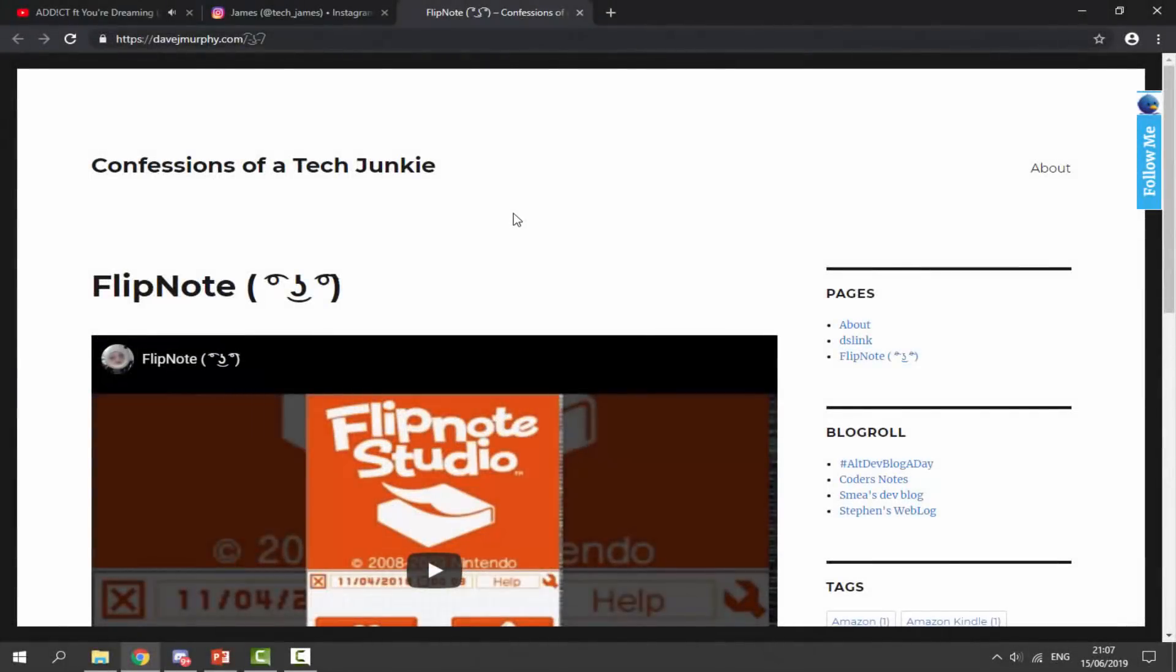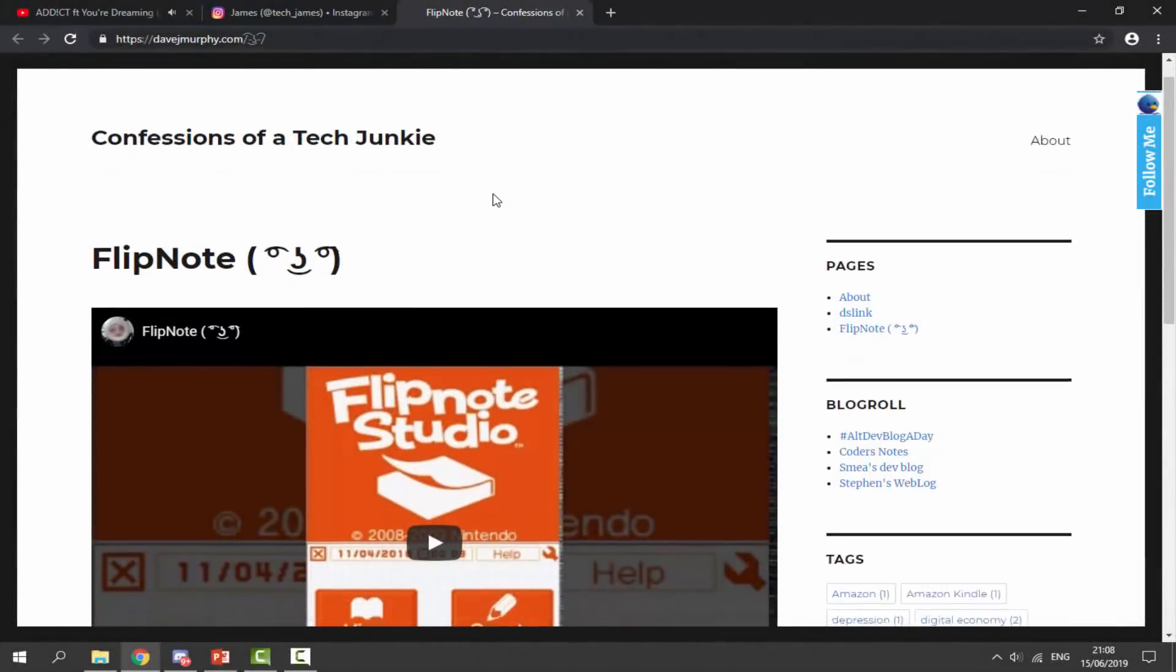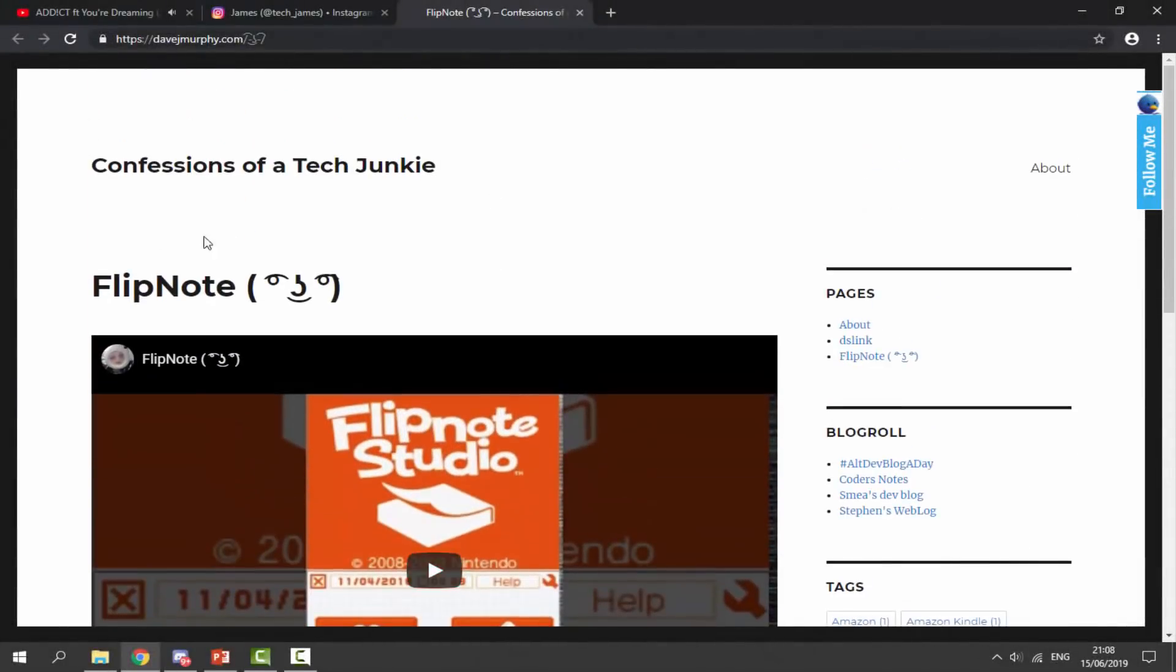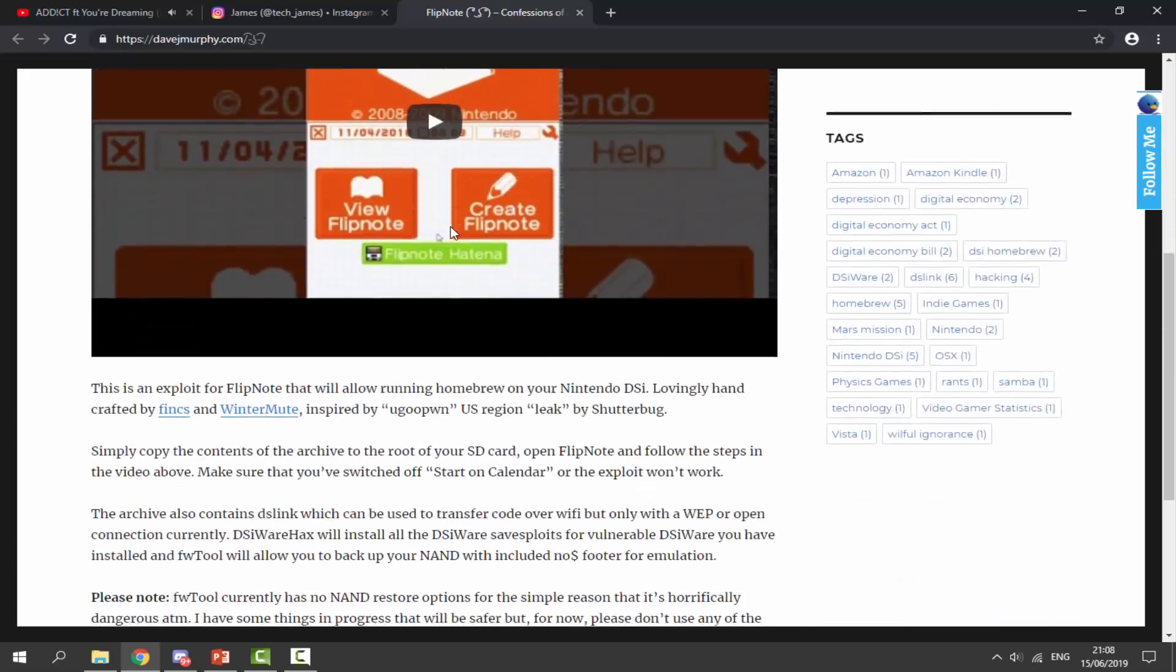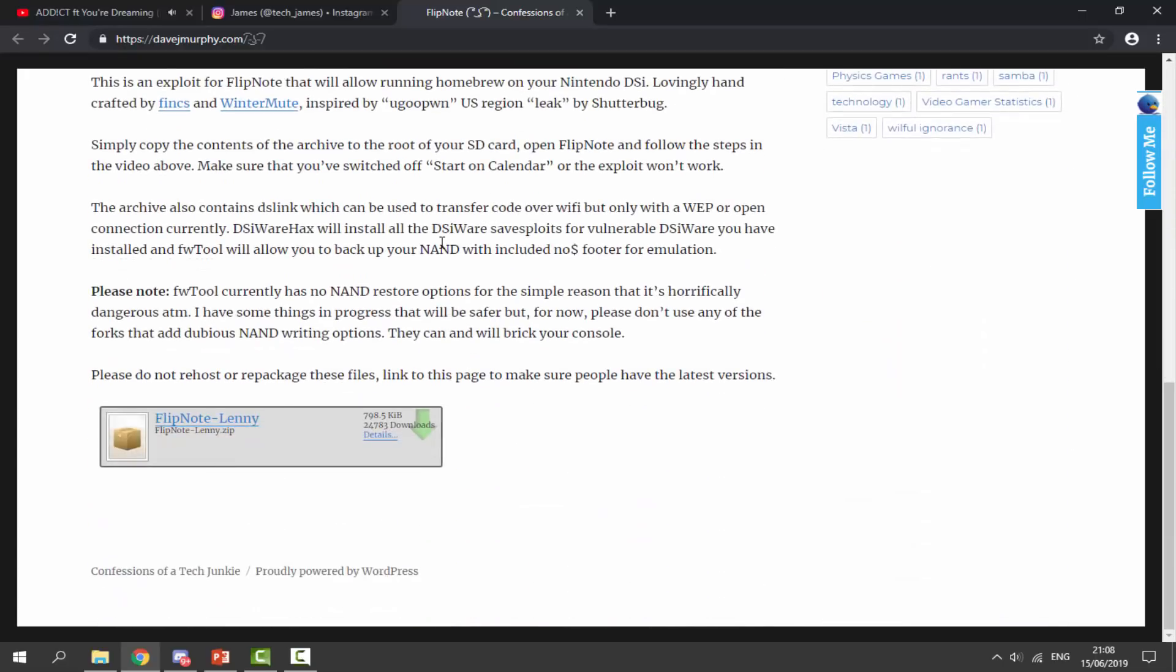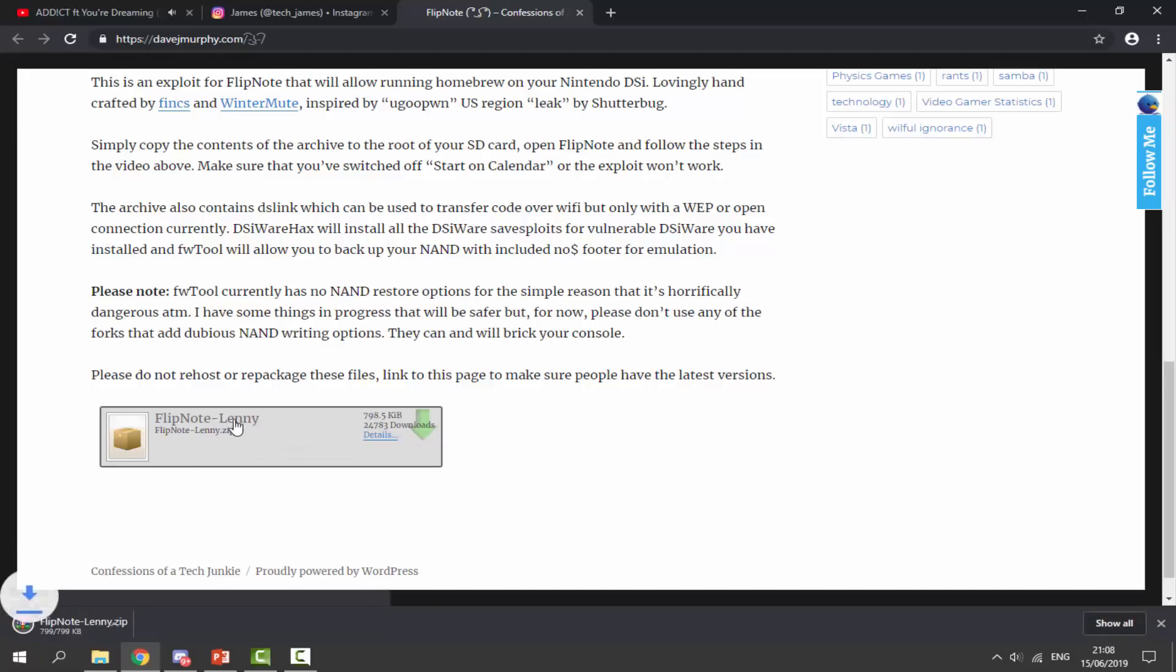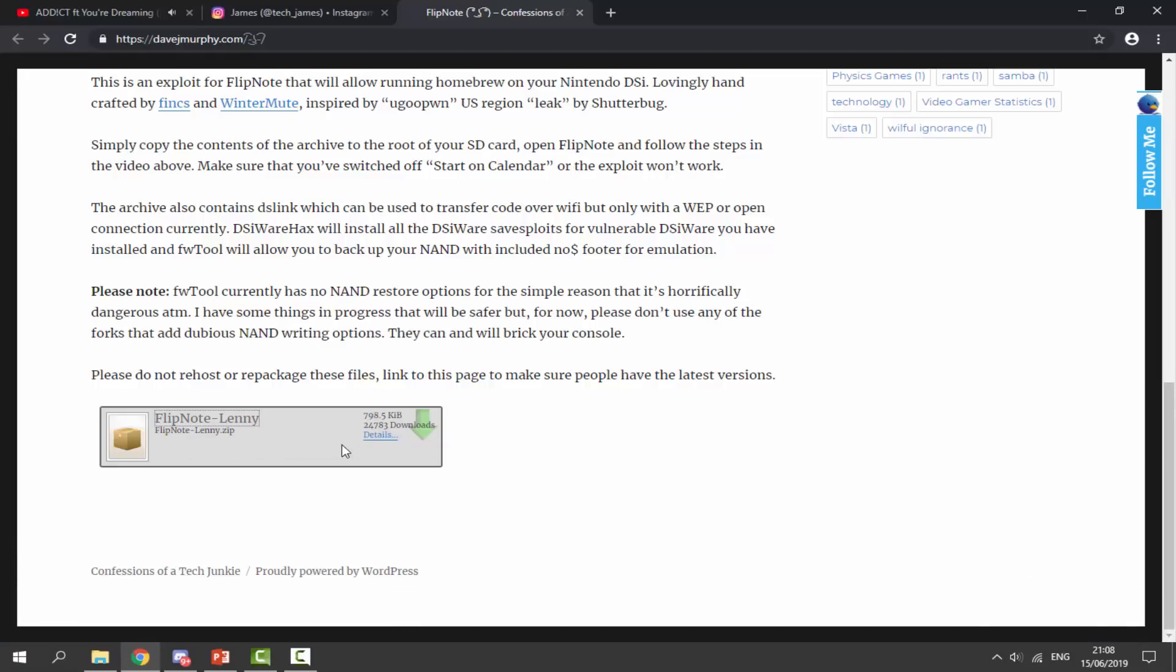So once you guys are over on your computer, you want to go to the link in the description. This is so we can download the Flipnote Lenny zip file, kind of a weird name, but just scroll all the way down and you can find the Flipnote Lenny zip file here. So just click on this and it will actually begin downloading. It is a very small zip file.